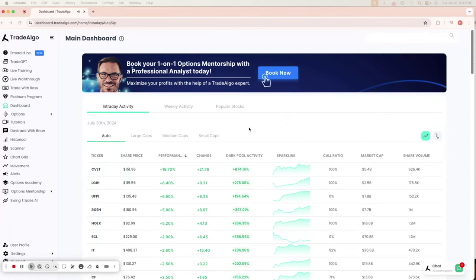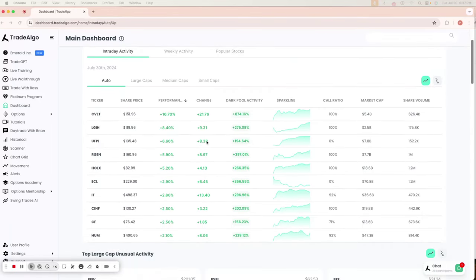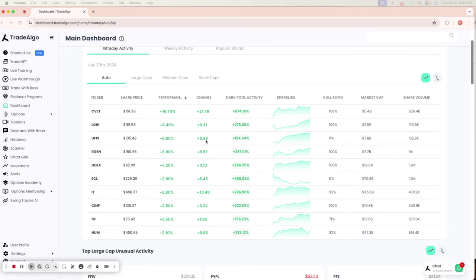Hello everyone, this is Paul Harvey from Trade Algo, where we harness the power of advanced computing and elite artificial intelligence to bring you an edge in the stock market.